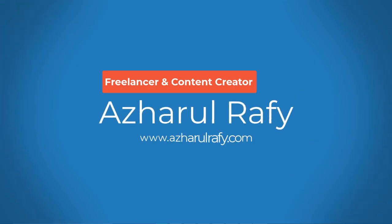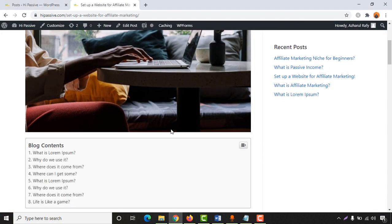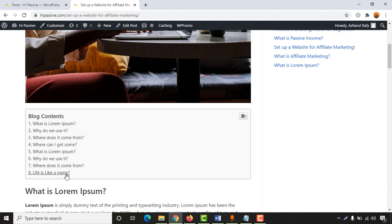Hello and welcome, this is Hachul Rafi. In today's video I'm going to show you how to add content headings table on your blog post, so that your readers will find a blog content table just like this one and they are going to be able to navigate any section of your blog post easily. It helps for long blog posts and also for your SEO factor as well.